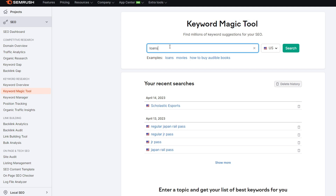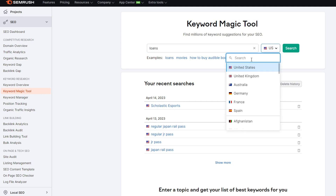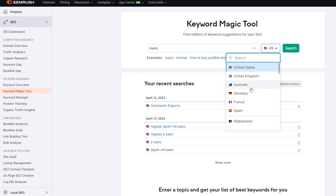I'm going to type 'loans' and we'll say we are a UK-based company, so we'll select the UK. It's important to note that you might be a company in Germany but selling the majority of your products in the US — in that case you want to do your keyword research targeting the US. So make sure you're selecting the right audience to best understand what your customers are looking for depending on who you're targeting.